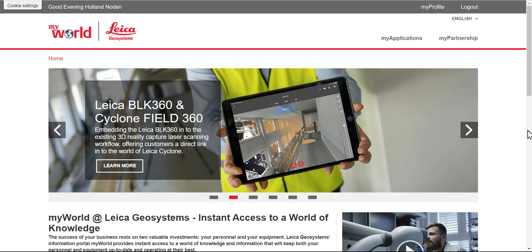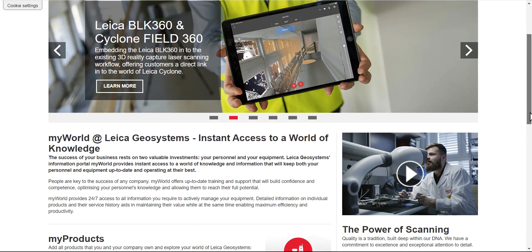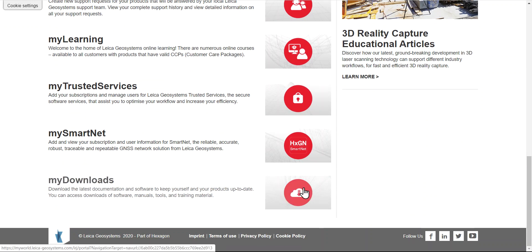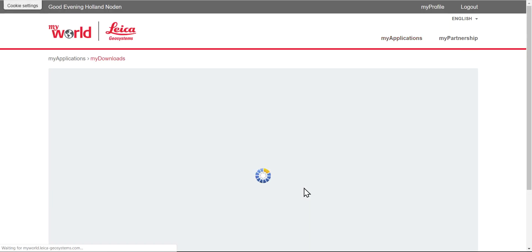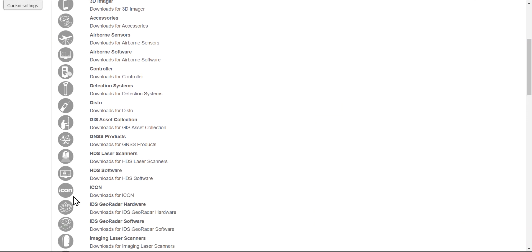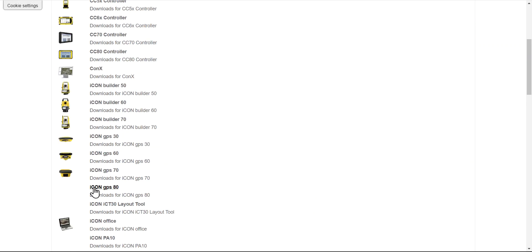You scroll down and go to my downloads here at the bottom. Click on my downloads, scroll up to icon here.